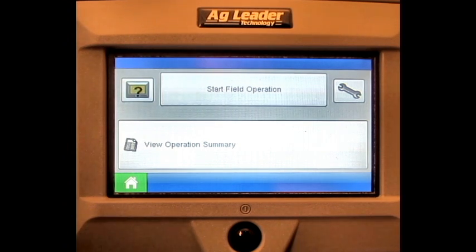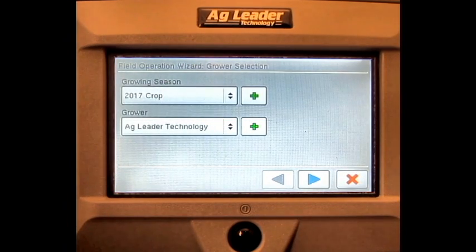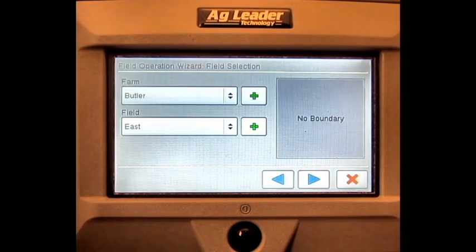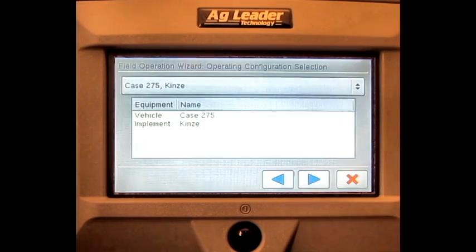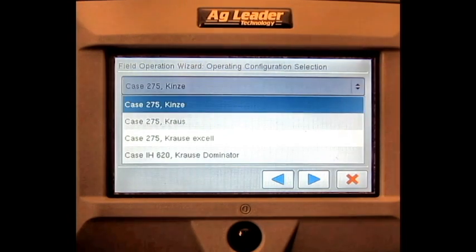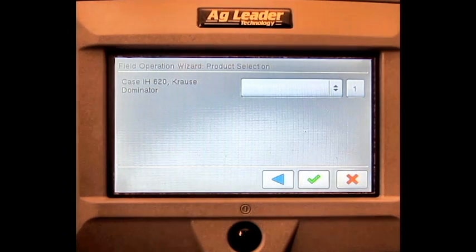From the home screen, press the Start Field Operation button. Select the correct growing season and grower. Select the correct farm and field. Select the correct operating configuration from the configurations list. Press the green check mark.